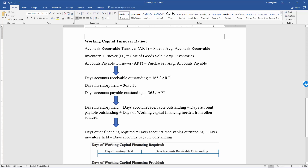The same applies to inventory. Greater inventory turnover means fewer days inventory held, which means the company is able to sell its goods in a short time, converting to sales and finally to cash.